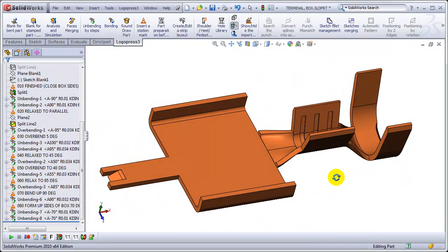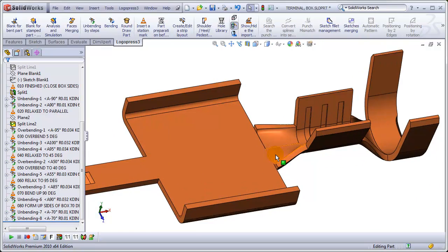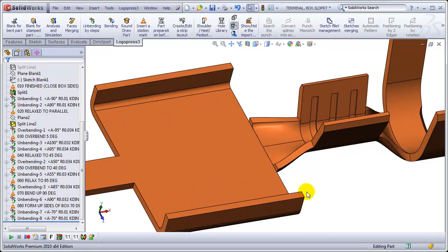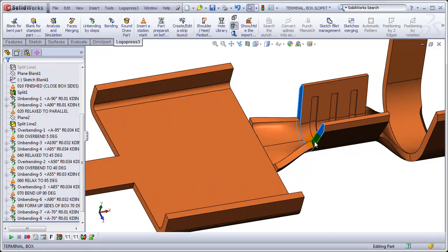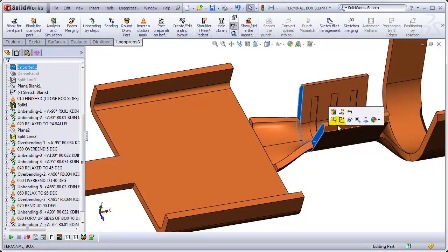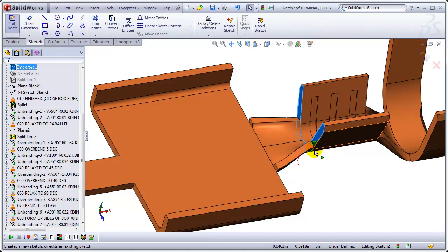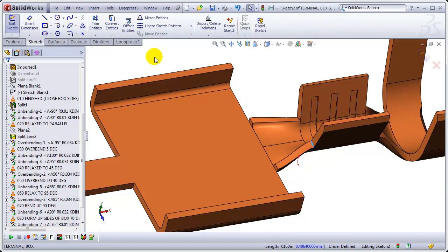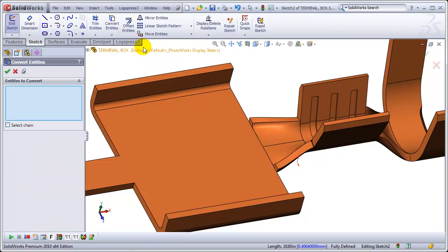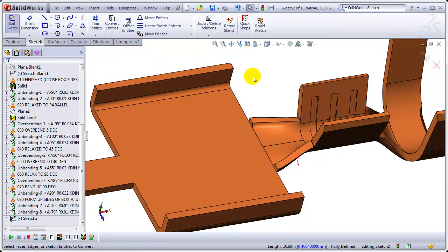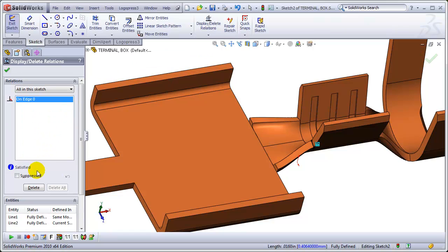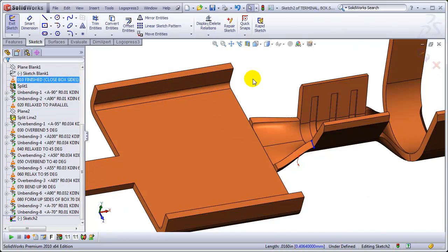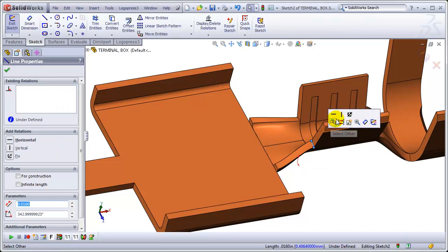And we've got some work to do in order to create this station. We're going to have to recreate the loft between these two bodies. Creating a sketch here. Deleting the relations.